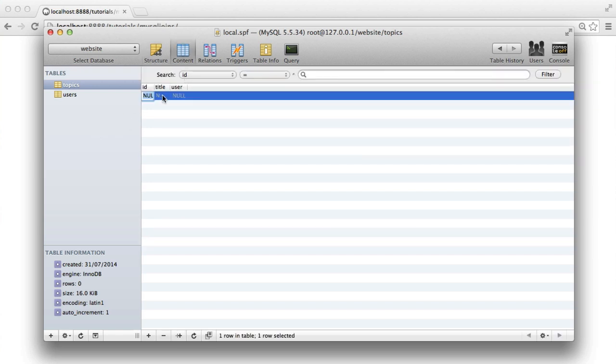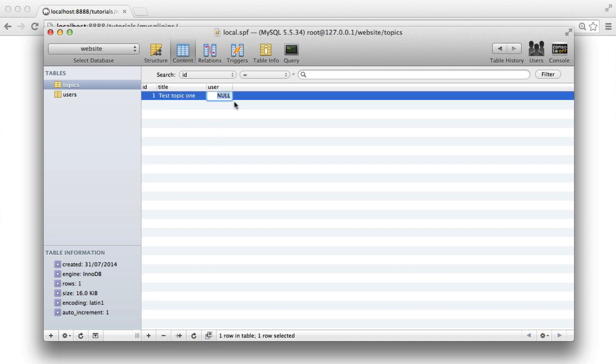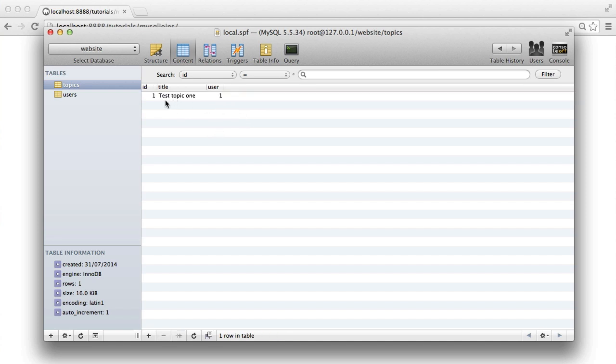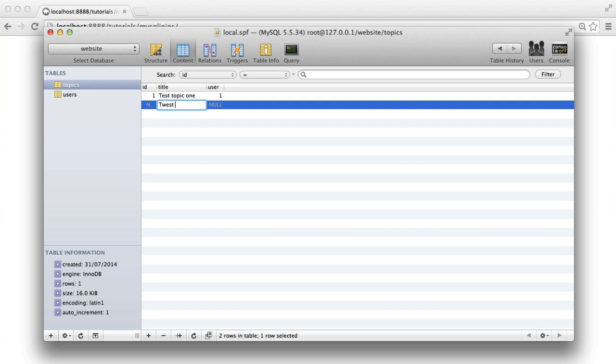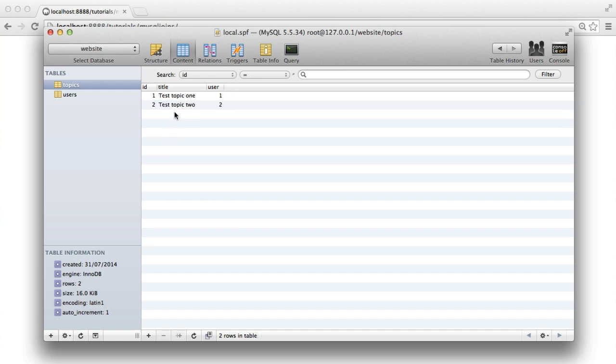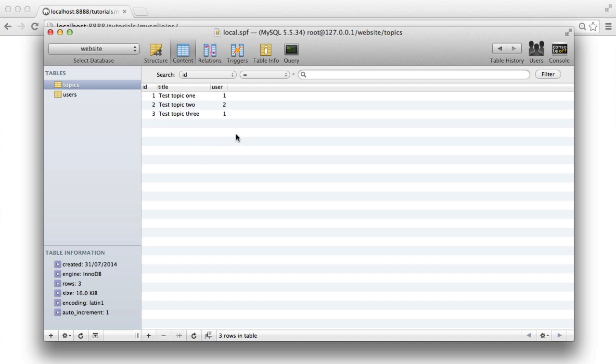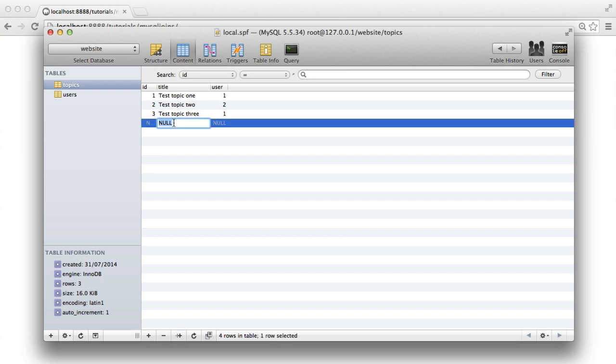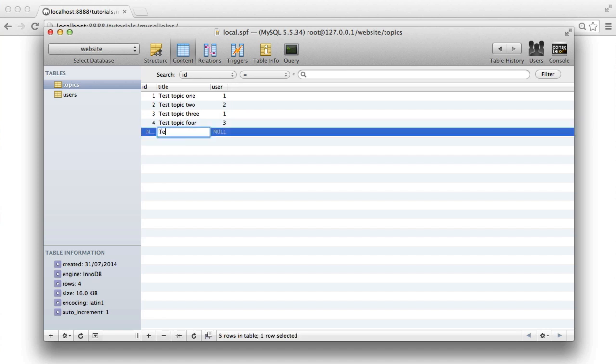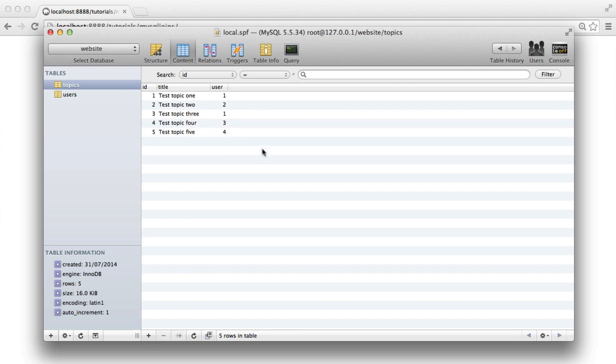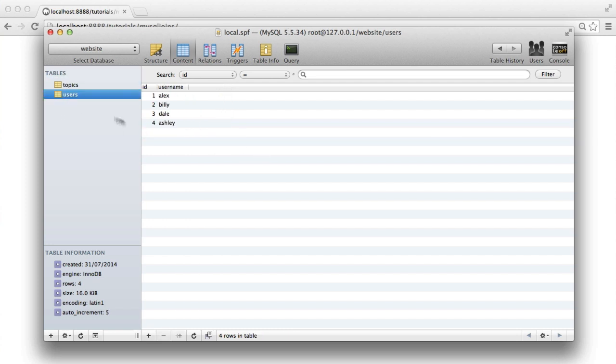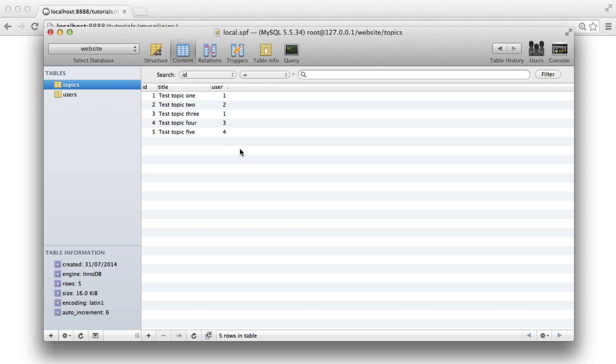So let's create a few test topics. And we'll associate them with some of the users that we have within our database at the moment. So test topic 1, and we'll associate that with user 1. Test topic 2, we'll associate with user 2. And we'll have test topic 3. Let's also associate that with user 1. And we'll have test topic 4. Let's associate that with user 3. And then we'll say test topic 5. And we'll associate that with user 4. So we've included all of the users that we have in here at the moment. And we've got five topics that we can work with.